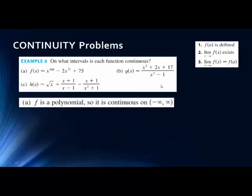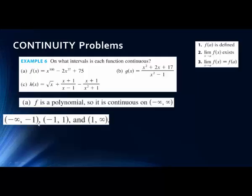For part B, we have a rational function, and the denominator cannot equal zero. If we factor x-squared minus 1 — the difference of two squares — we get (x minus 1)(x plus 1). So x equals 1 and x equals negative 1 are the two values where it's not continuous. The continuity intervals are from negative infinity to negative 1, then from negative 1 to 1, and then from 1 to infinity.